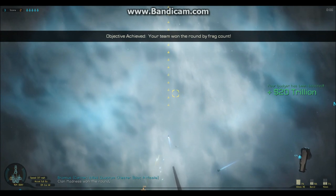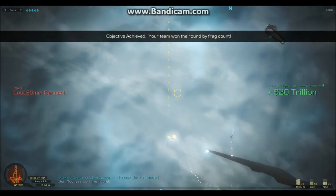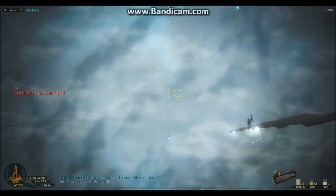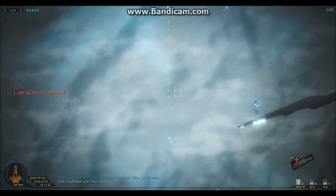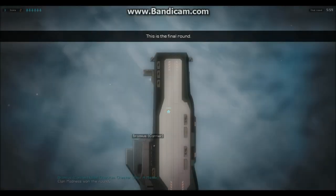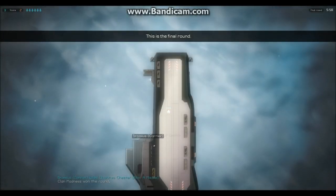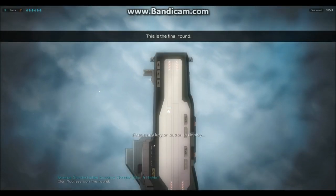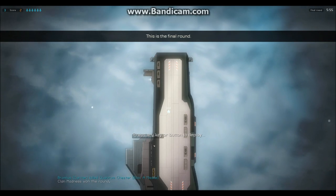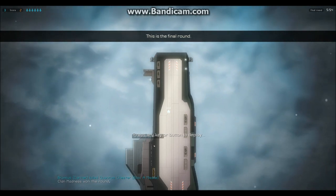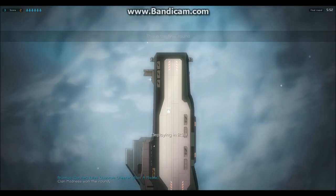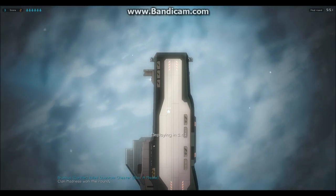Clan Madness wins. Yup. And see, we won that round by frag count. Came into a match that was already in progress, I guess. And it's set into several rounds and this is the final round.